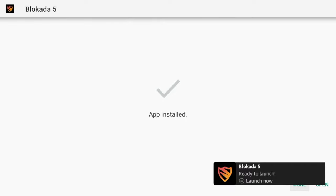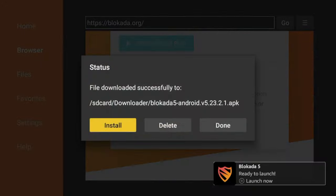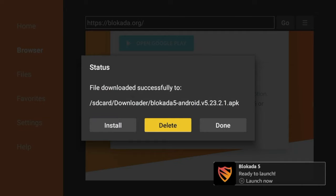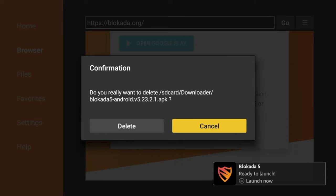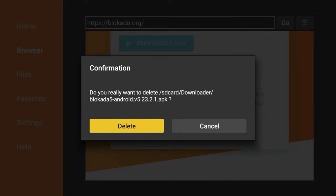Alright, so after the application has installed, I'm going to click Done, and I'm going to delete the installation file. So click Delete, click Delete again.